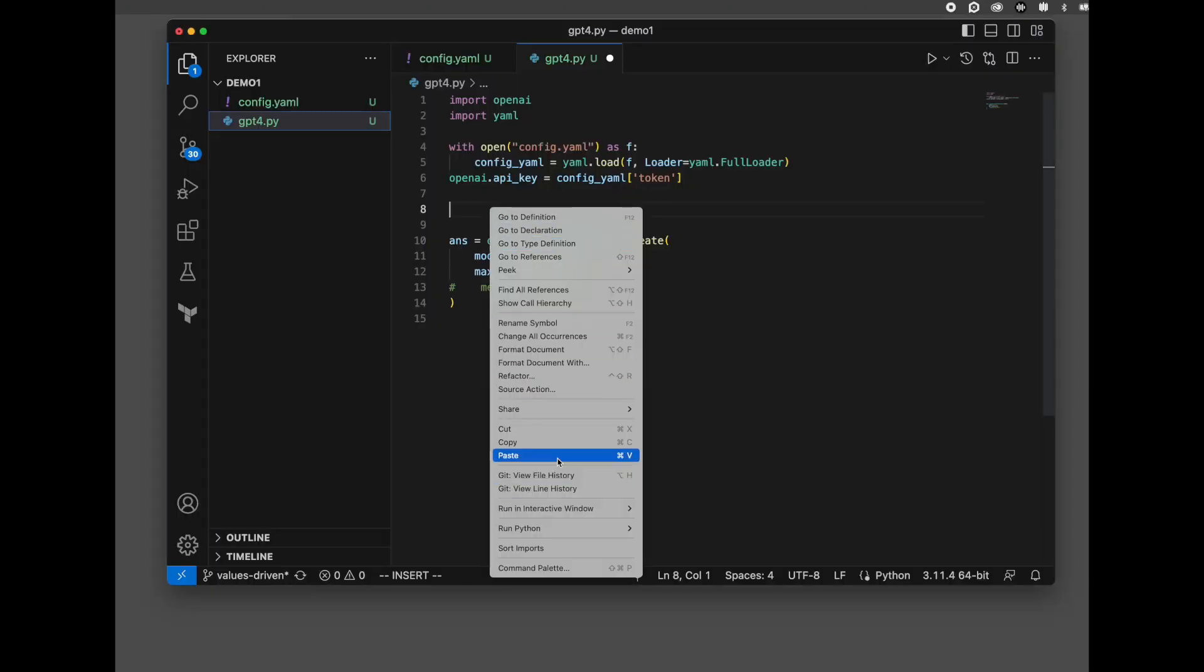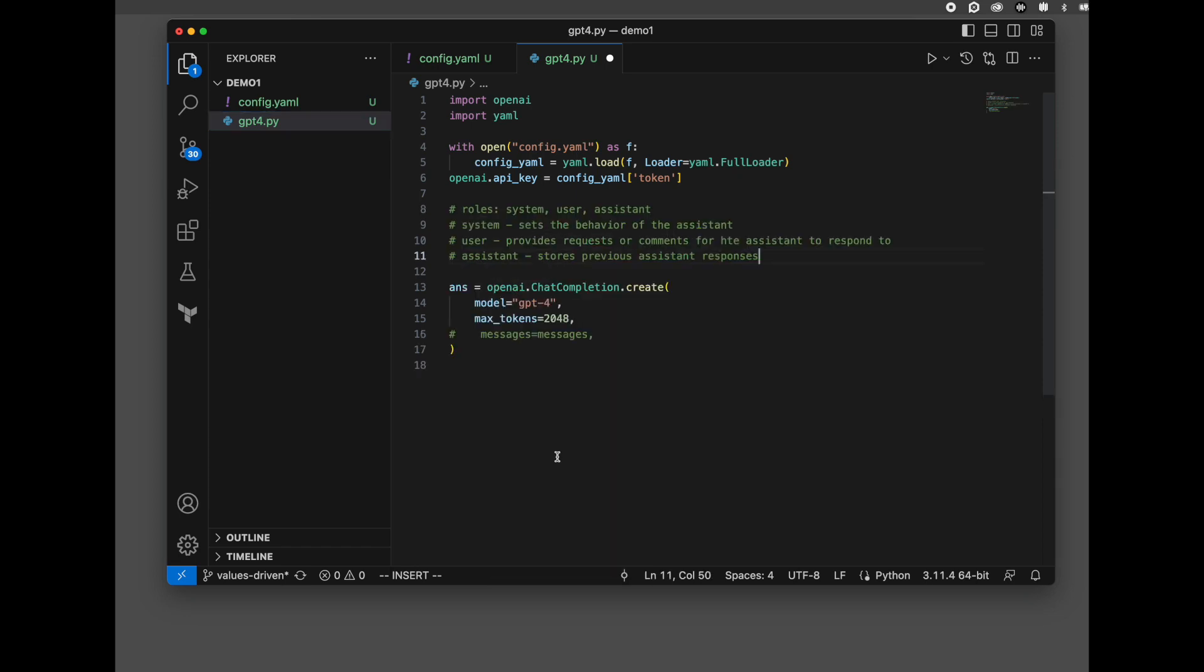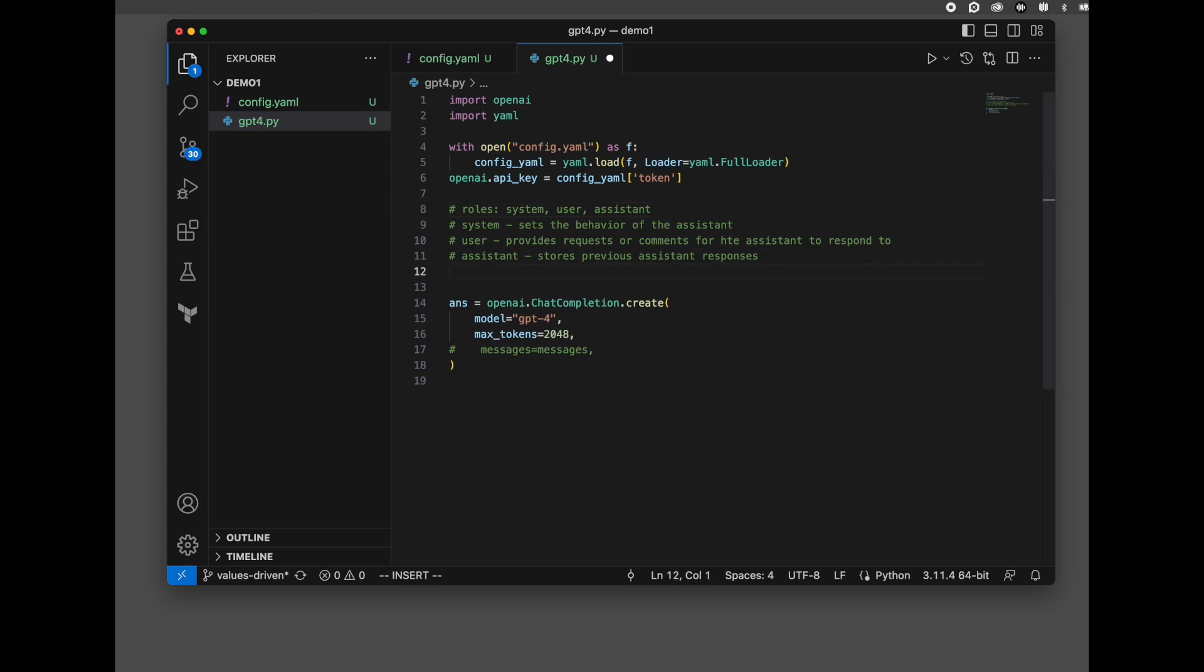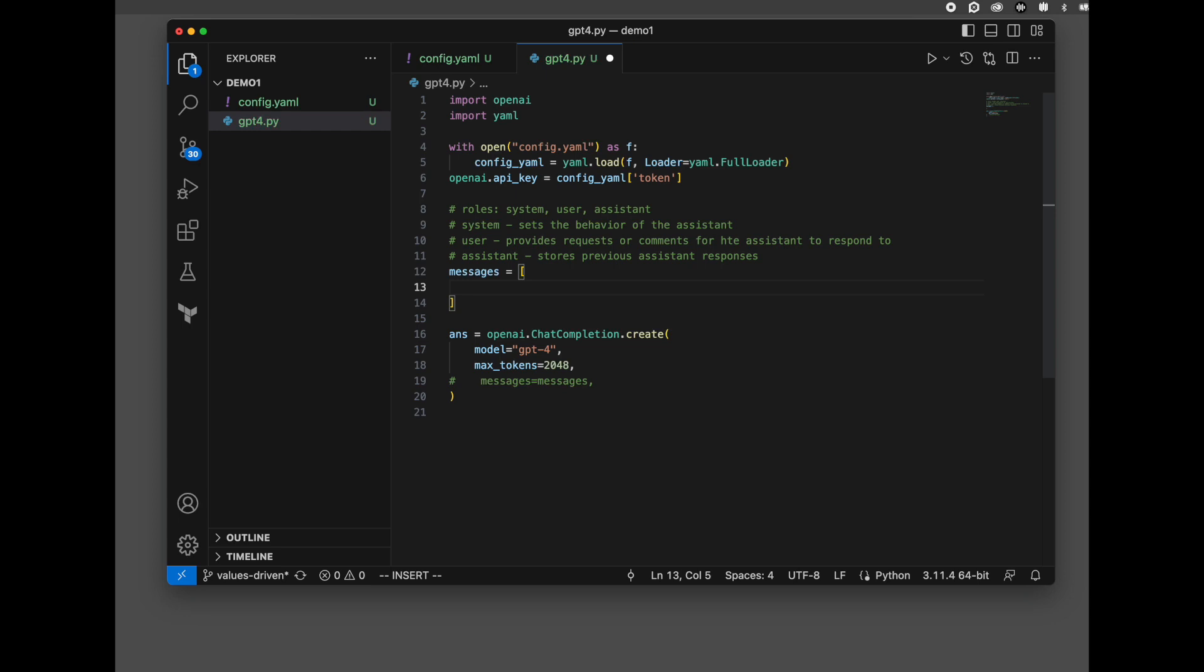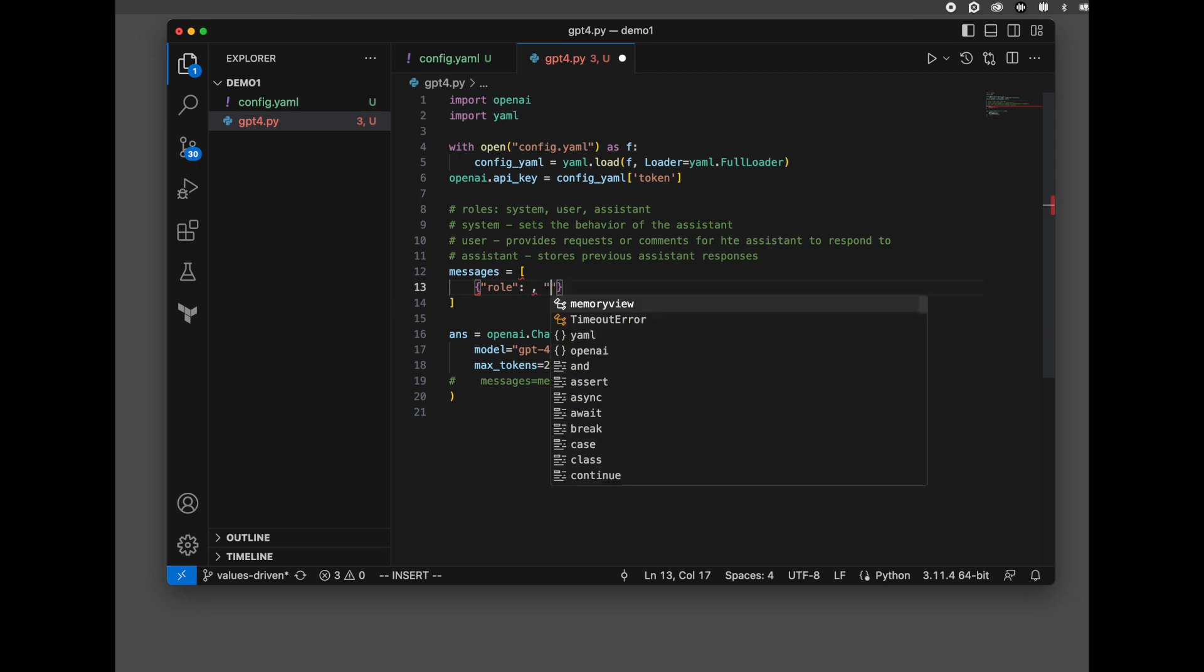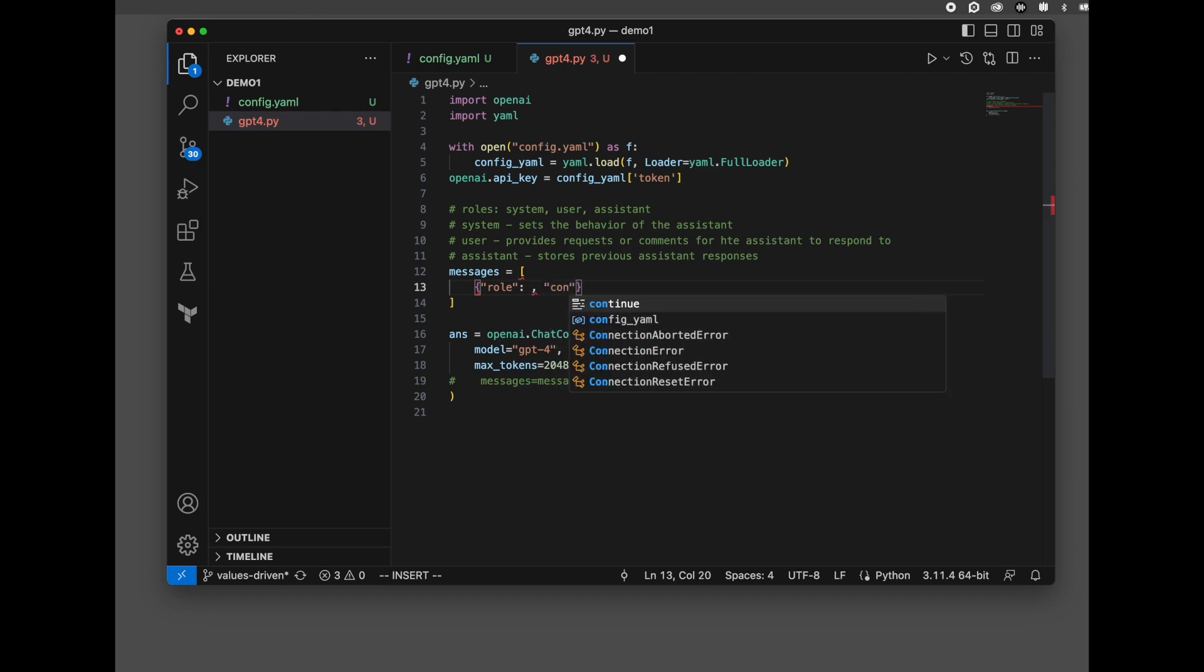So next we're going to bring in the roles. There's three different roles: system, user, and assistant. We're going to talk more about what each of those means. We need to create an array of messages. And what that is going to do, we're going to push those messages to ChatGPT-4. What messages are, it's an array of objects. Those objects have a role of system, user, or assistant, and they also have content.